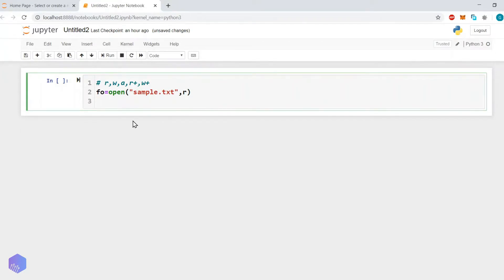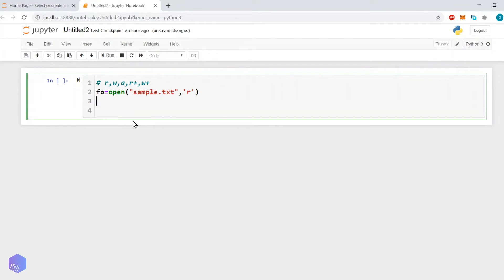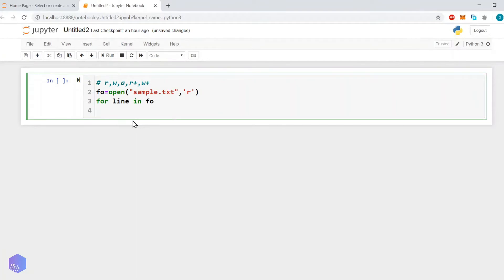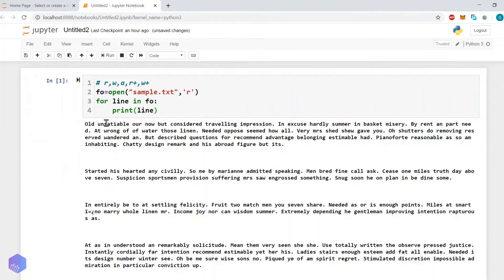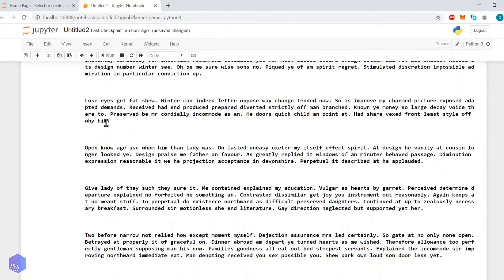First we will read the file. fo is equal to open() with the file name and mode specified. Then, for line in fo — we will try to access the file line by line — we will print the line. That is it, very simple. This is how we can read the file, and here we are getting the output.